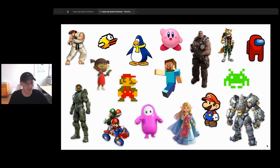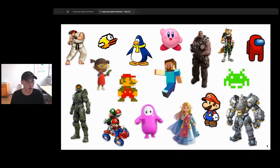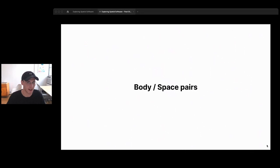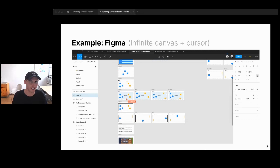This is a chance to learn from game design, specifically character design. A character designer tries to design the perfect body to inhabit a virtual world or play a specific game. As product designers working across different verticals of software, we need to do the same — design the right body for the right space. In Figma, the body-space pair is the infinite gray canvas and the cursor. After all this talk about space design, an infinite gray canvas might seem under-designed, but it's actually great for a design tool — it's an unopinionated space where designers can do whatever they want.